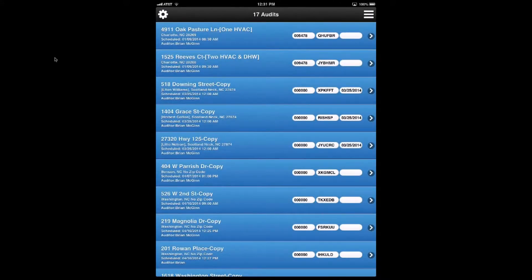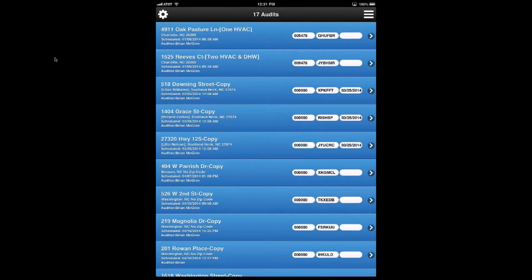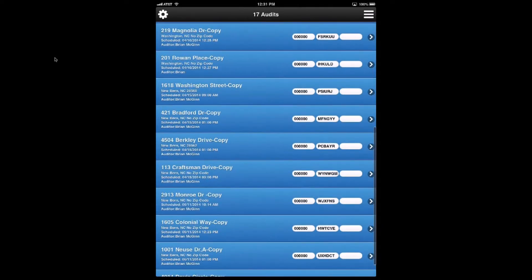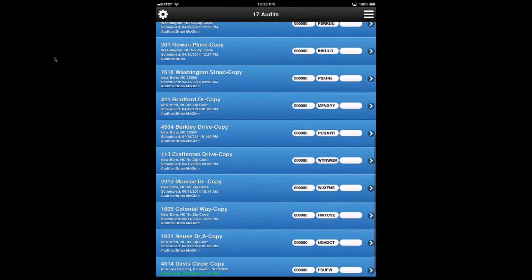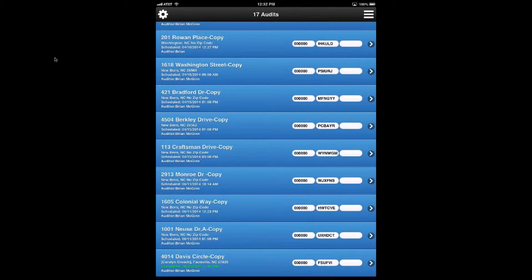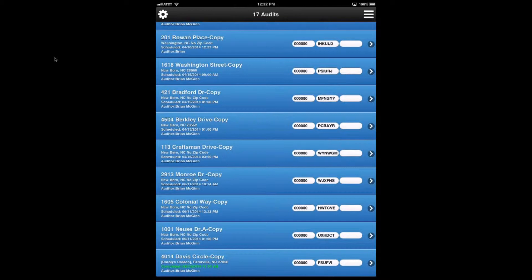So here's my list of audits again. And at the top, you'll see the Oak Pasture Lane and Reeves Court, which are my two samples. And at the very bottom of the list, you'll see one Davis Circle that is completed. The reason I show that is because the completed ones get moved to the bottom of the list so that they're off of your line of sight of actions that you need to do as an auditor.